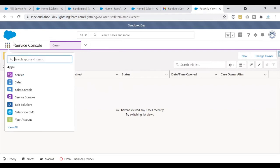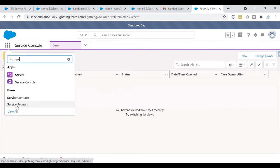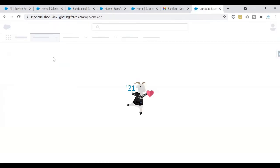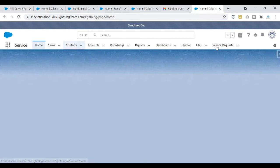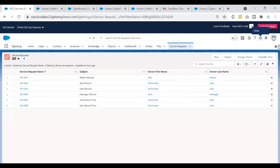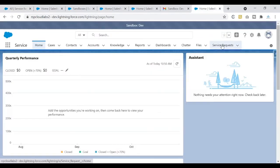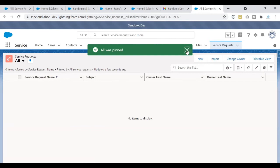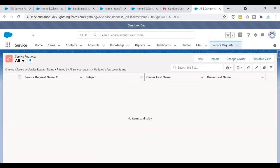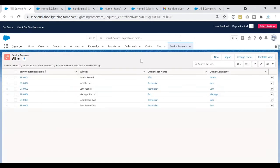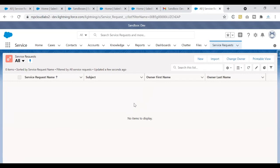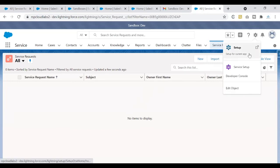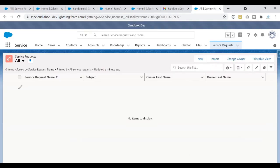I'll check if the Service Request object exists in the sandbox. I've placed this object under the Service app, and I can see it there. Comparing production and sandbox side by side, I can see the tab has been migrated — that's good. However, looking at the data, I see no records in the sandbox. In production I have six records, but the sandbox has none. This is because we created a Developer Sandbox.